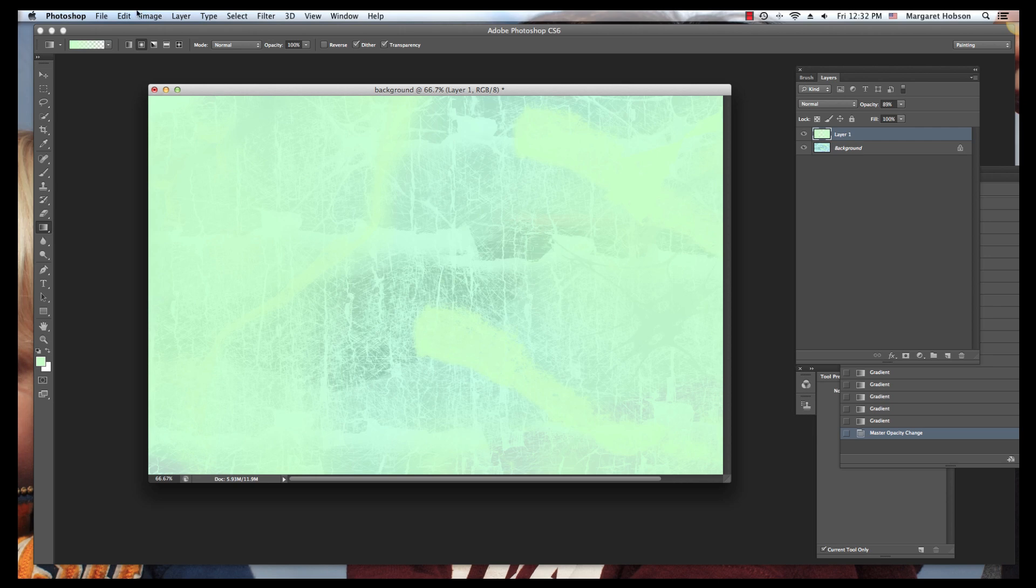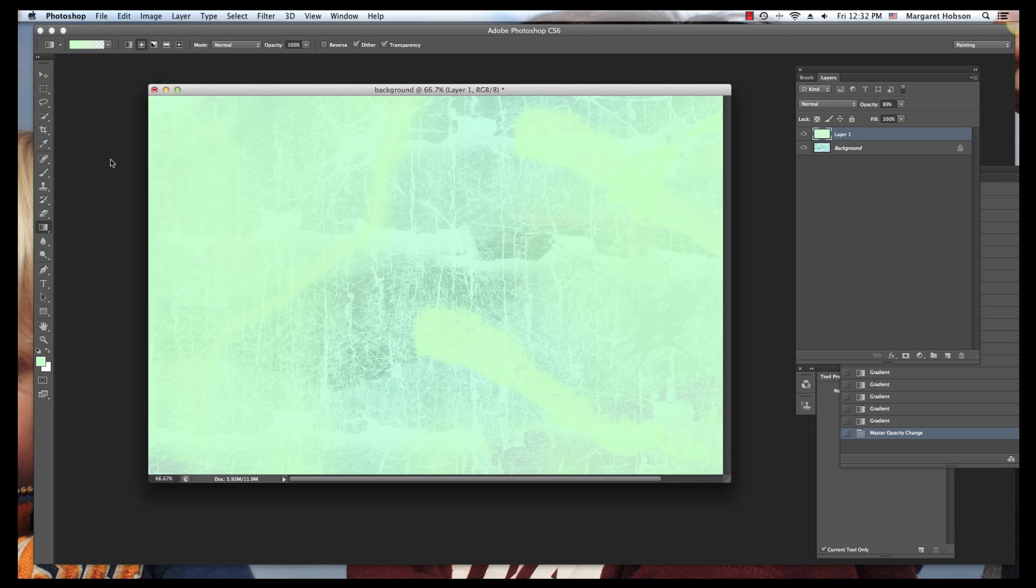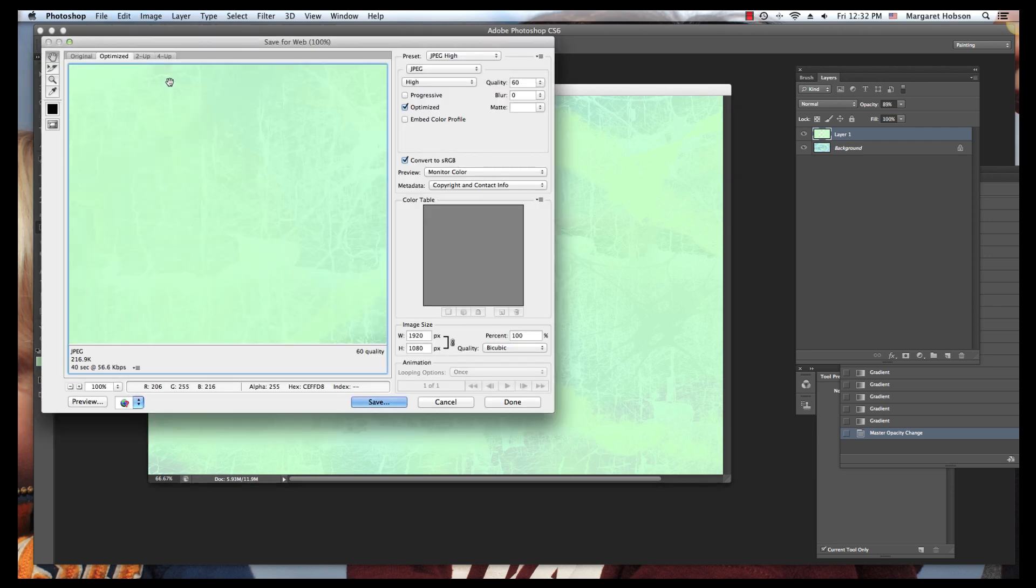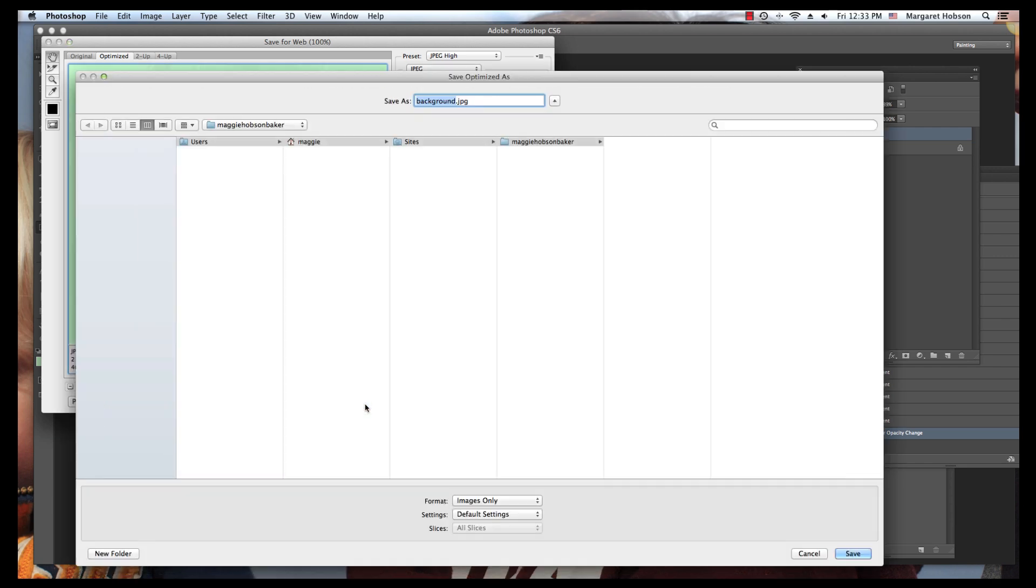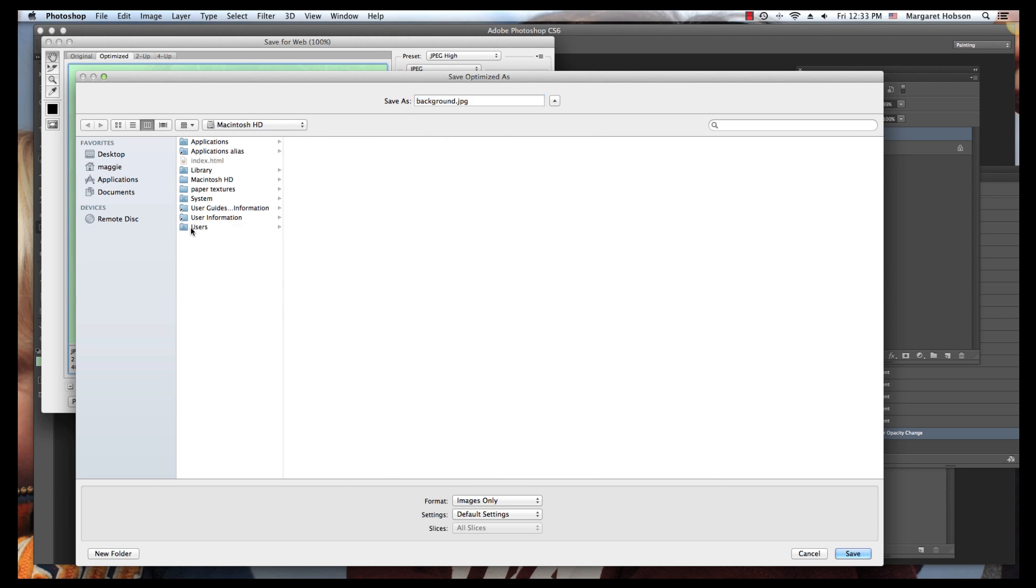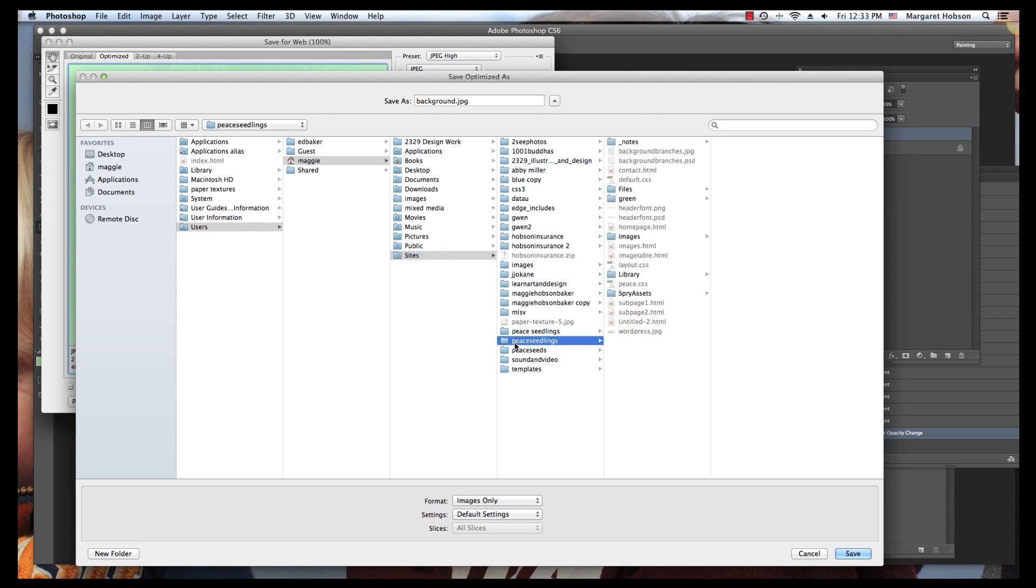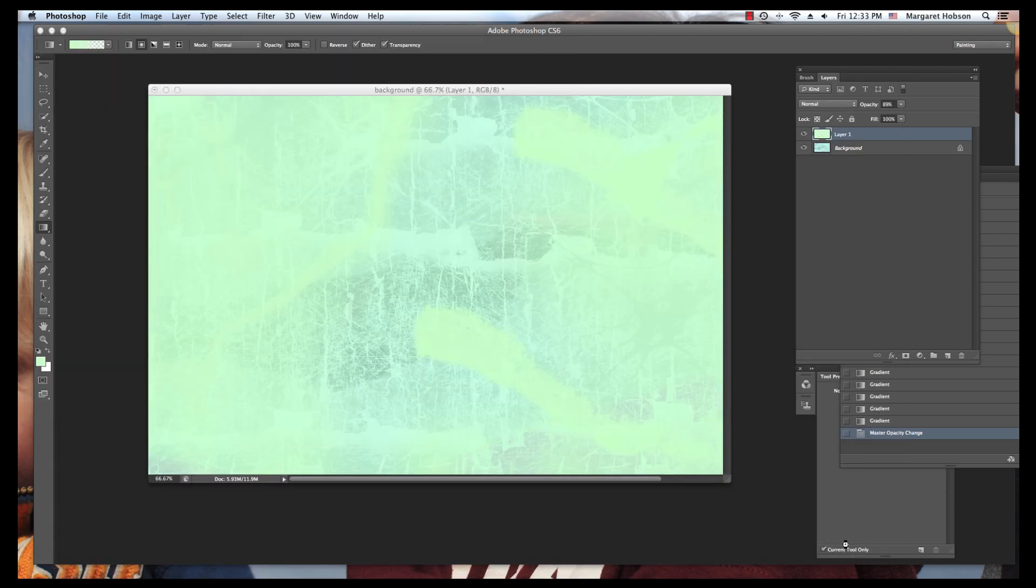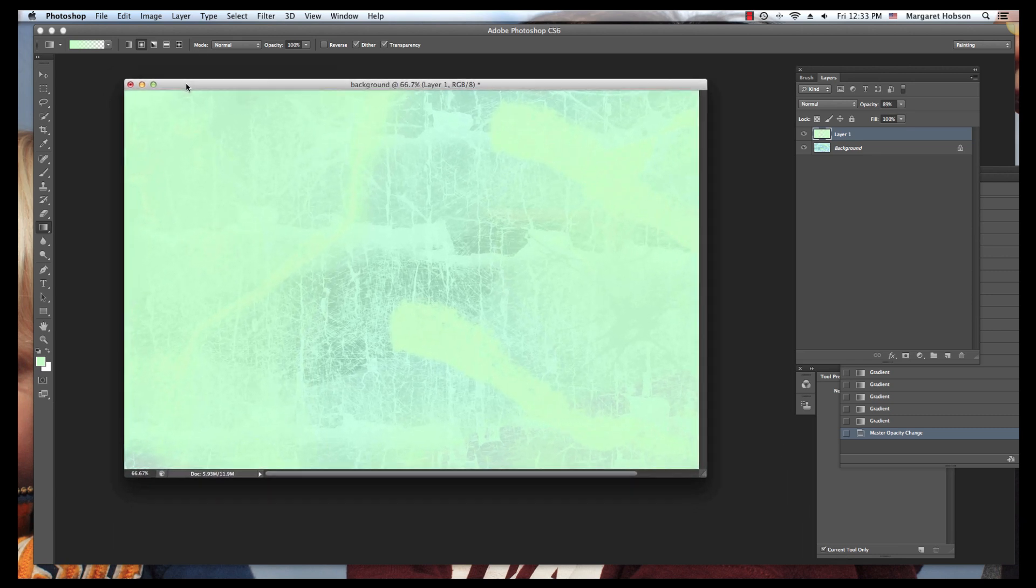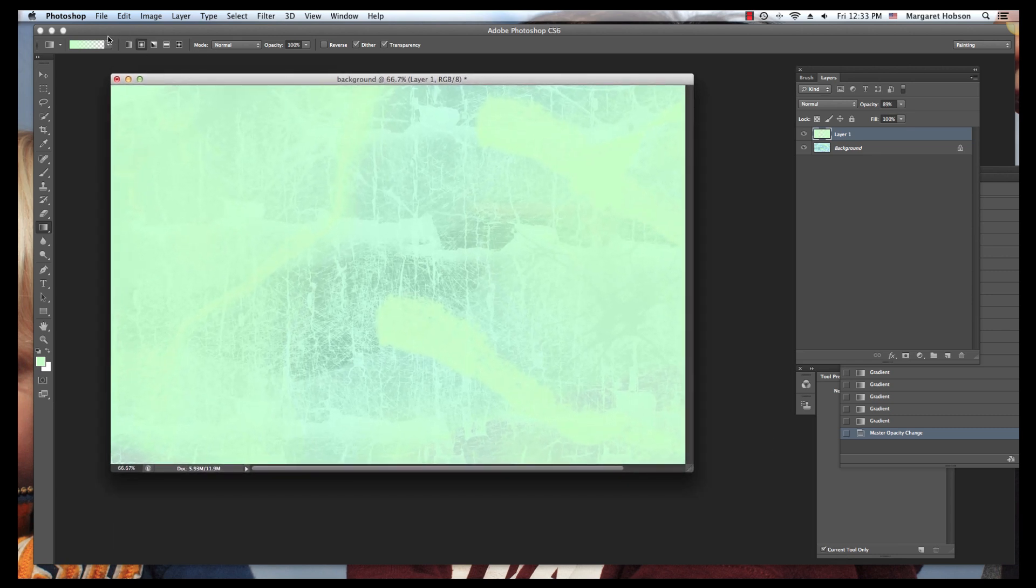So what I'm going to do is come File, Save for Web and I'm going to save it as a JPEG. That's fine. There's no transparency that I need to keep in here and JPEGs are nice and clear. So I'm going to hit save and I am going to put it into my sites folder, into my peace seedlings folder, and I am going to name it background and hit save. And there we have it.